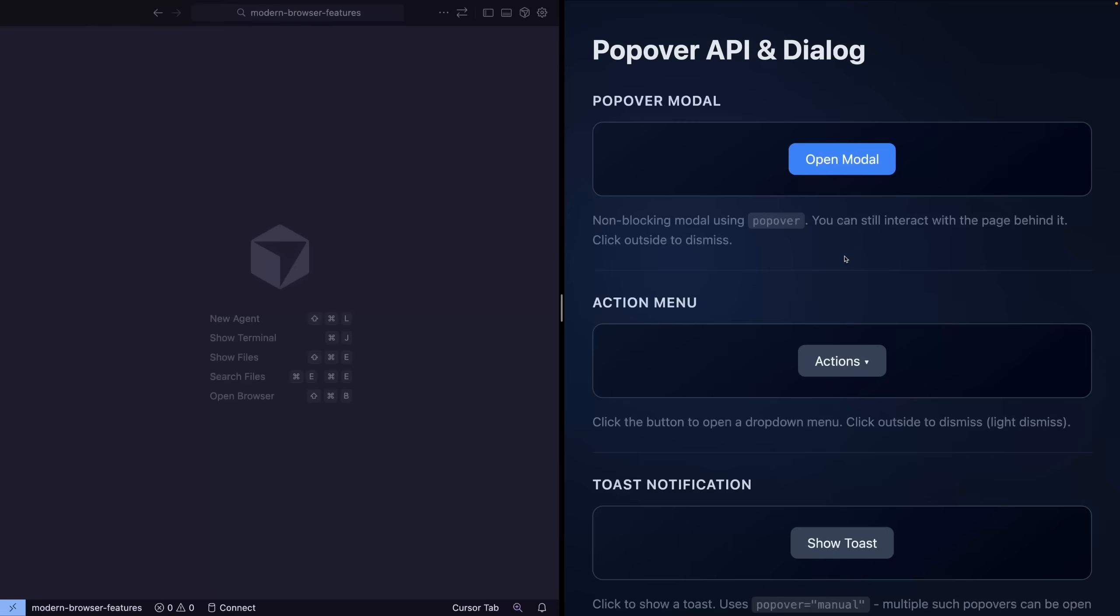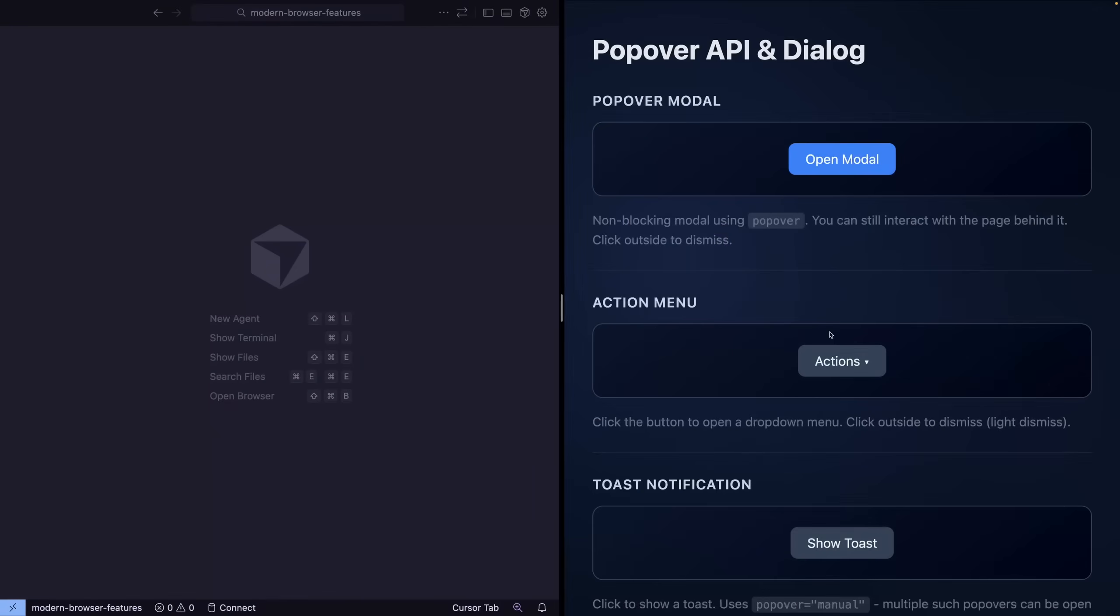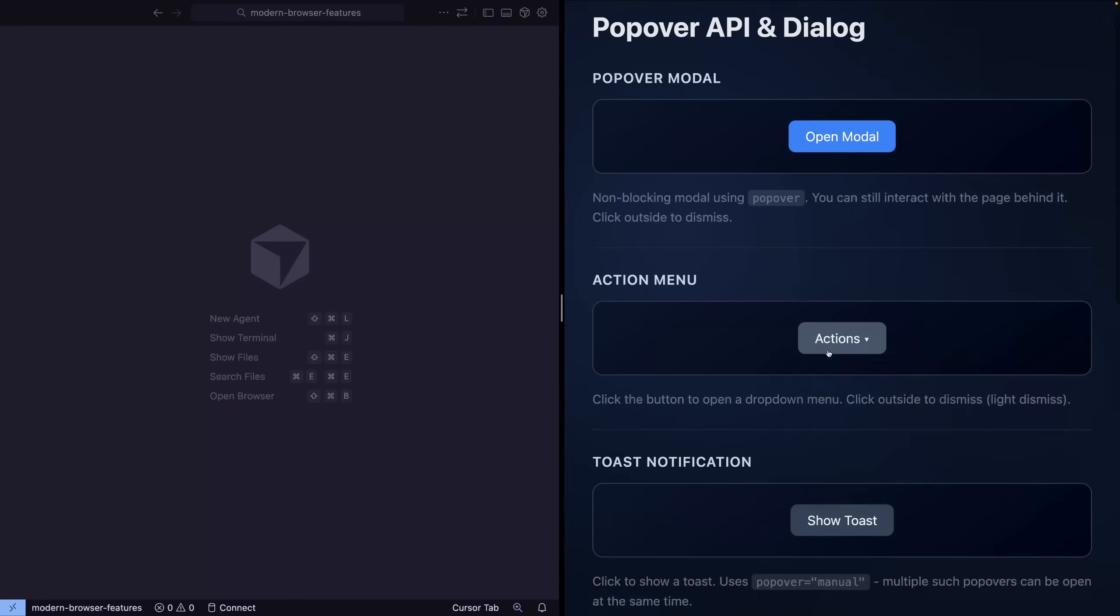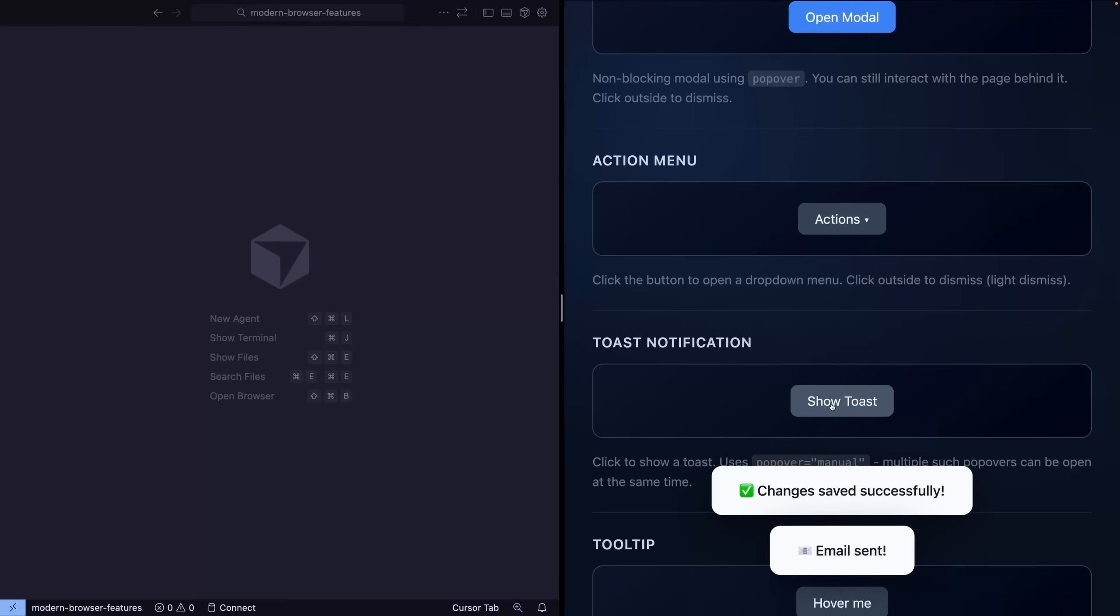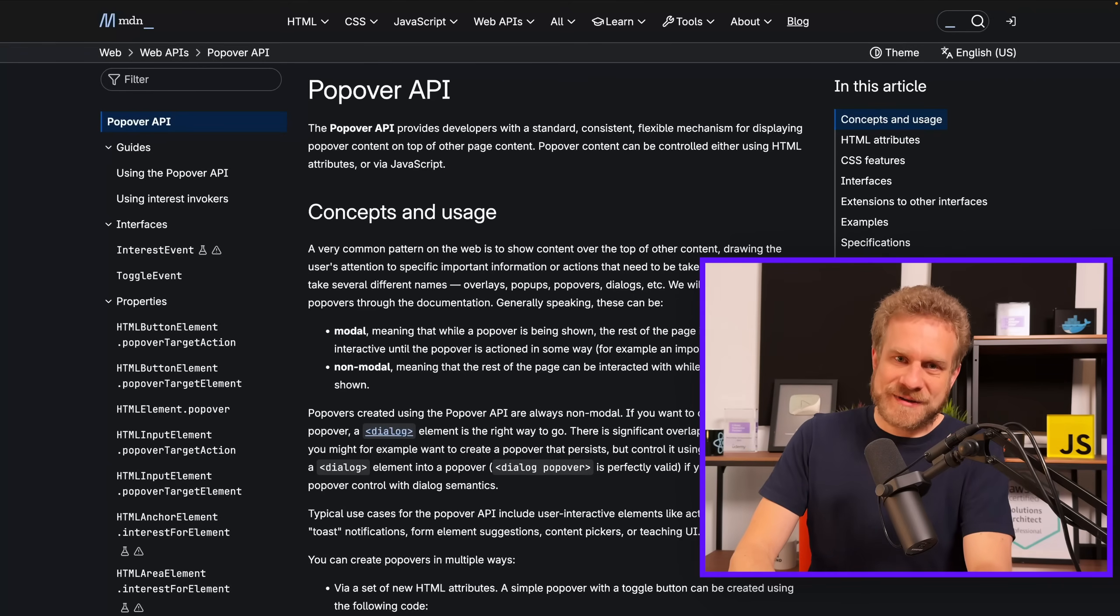If you're building a website, chances are pretty high that you'll need some kind of overlays on that website. For example, a modal, maybe a dropdown, maybe some toast messages. Overlays are everywhere. Chances are also pretty high that you're building them like a caveman, that you're still writing your own JavaScript code or you're using some library, but you don't have to because you can use the Popover API.